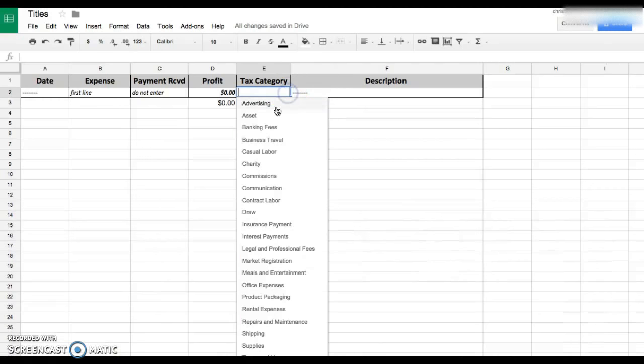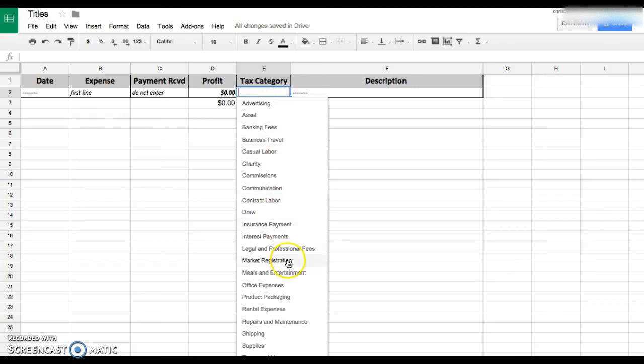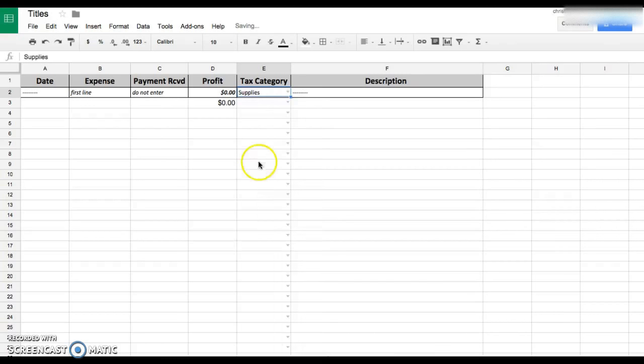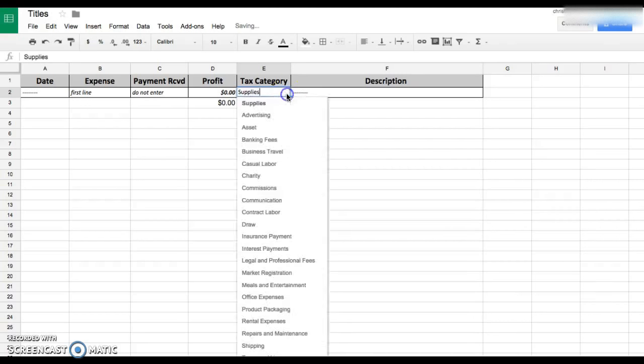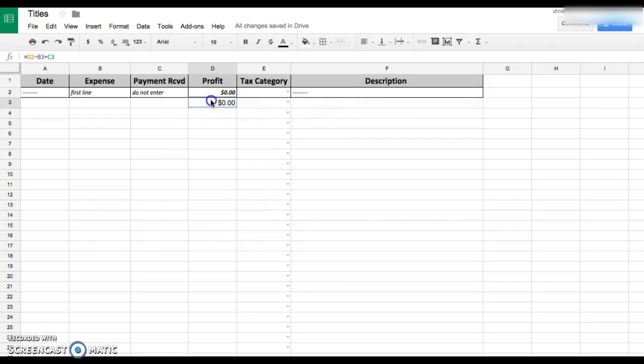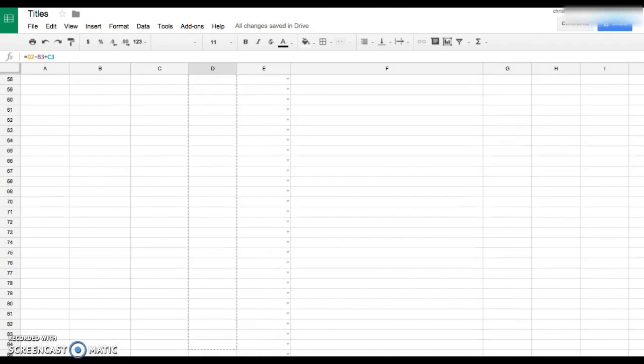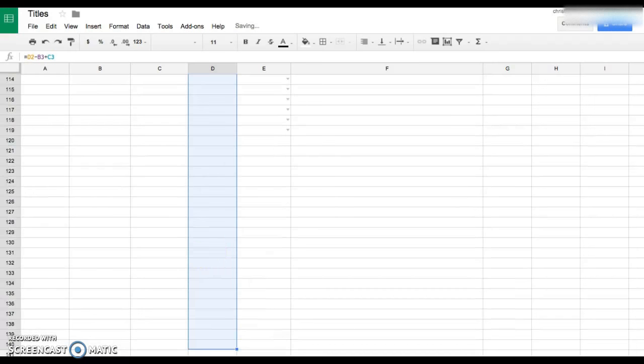Now here you can actually pick what your expense was, what your payment was, whatever you need to put. You can click on it and it'll actually show up with what category it is. You can erase it if you need to. I'm gonna just pull all the way down as far as I want. You can always add more later when you need.